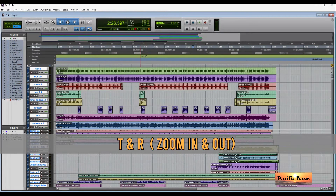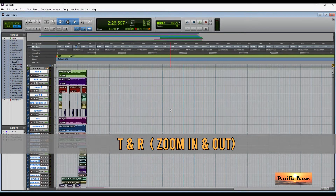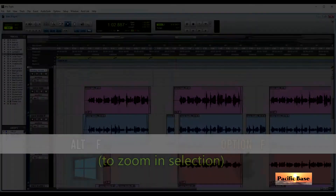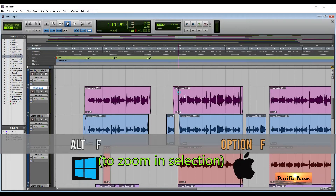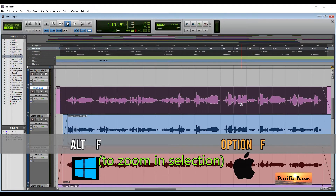Use T to zoom in and use R to zoom out. To zoom into your selection, for Windows press ALT and F. For Mac, press OPTION and F.